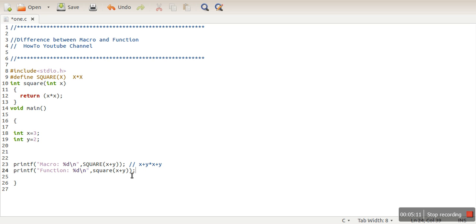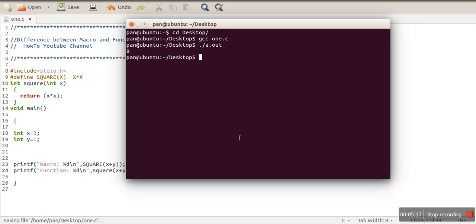If you can see, this is actually X plus Y multiply X plus Y. What we want is square of X plus Y complete. Whereas here, in this function, first their total will be performed, and then after that, the final value 5 will be passed in the function, and it will return 25.